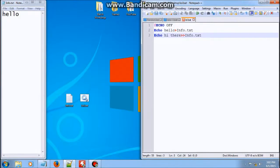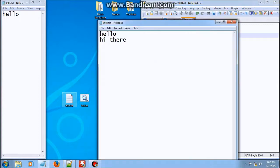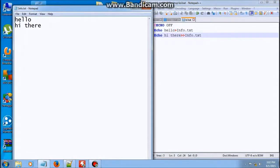So if you want to store more information, you can just write 'hi there' with two greater than symbols pointing into the same file. Let's save. And it changes to show both hello and hi there.